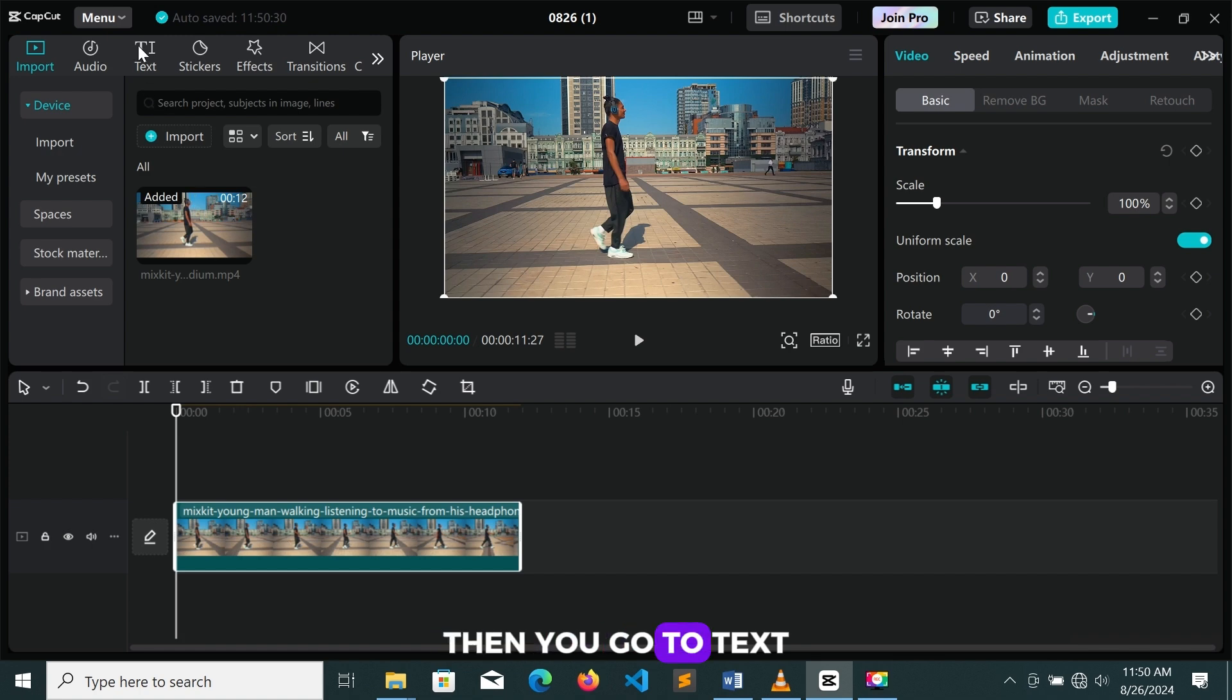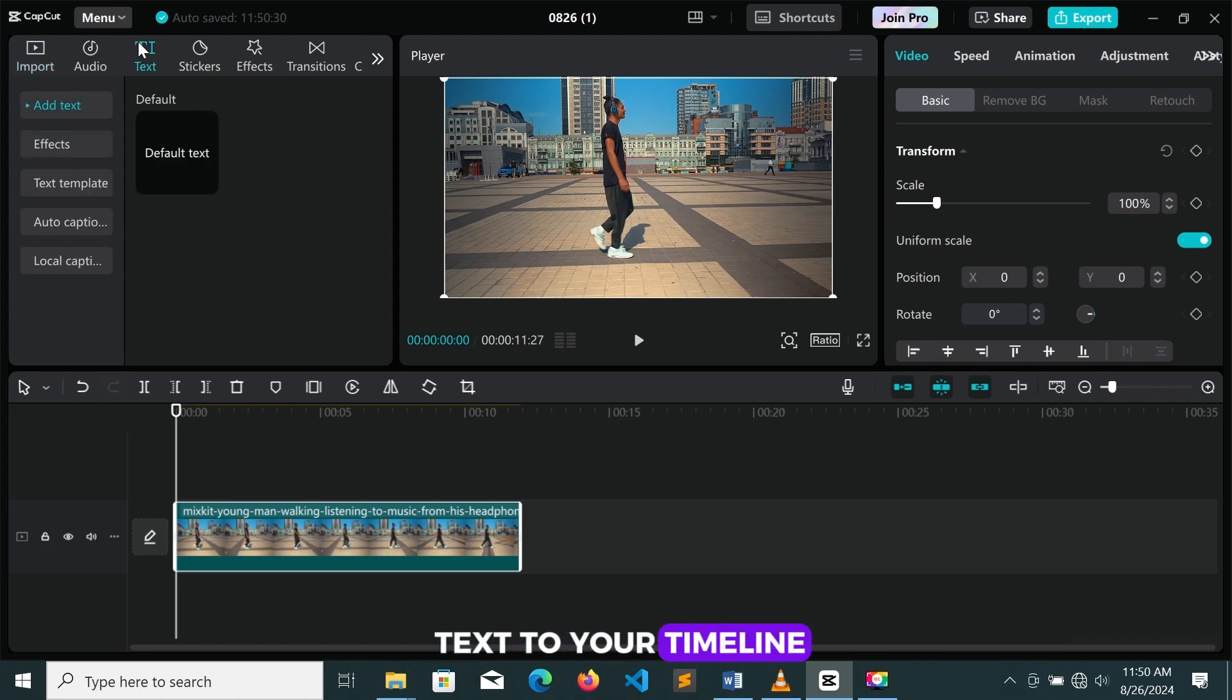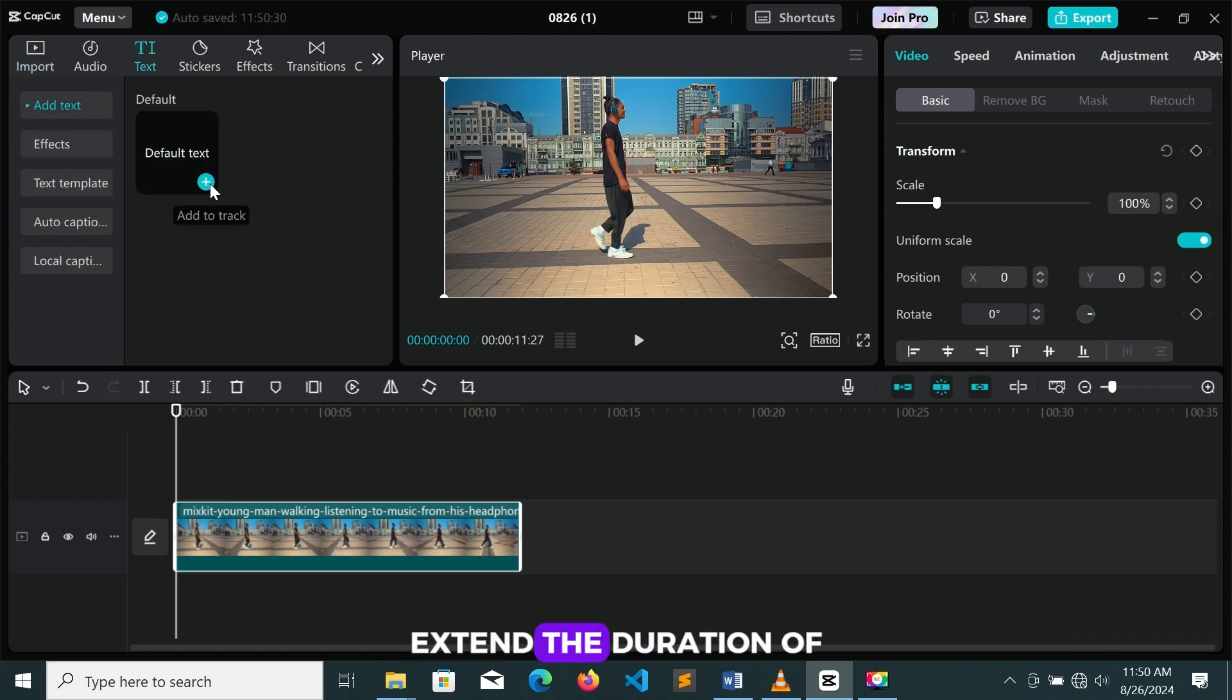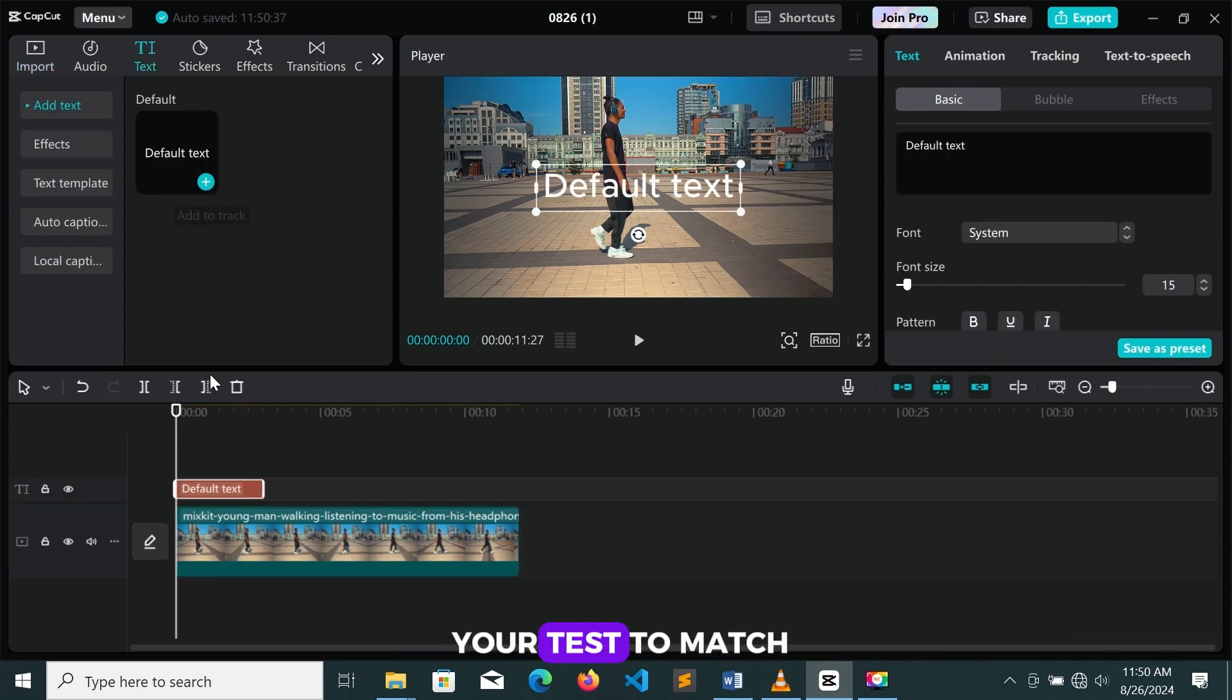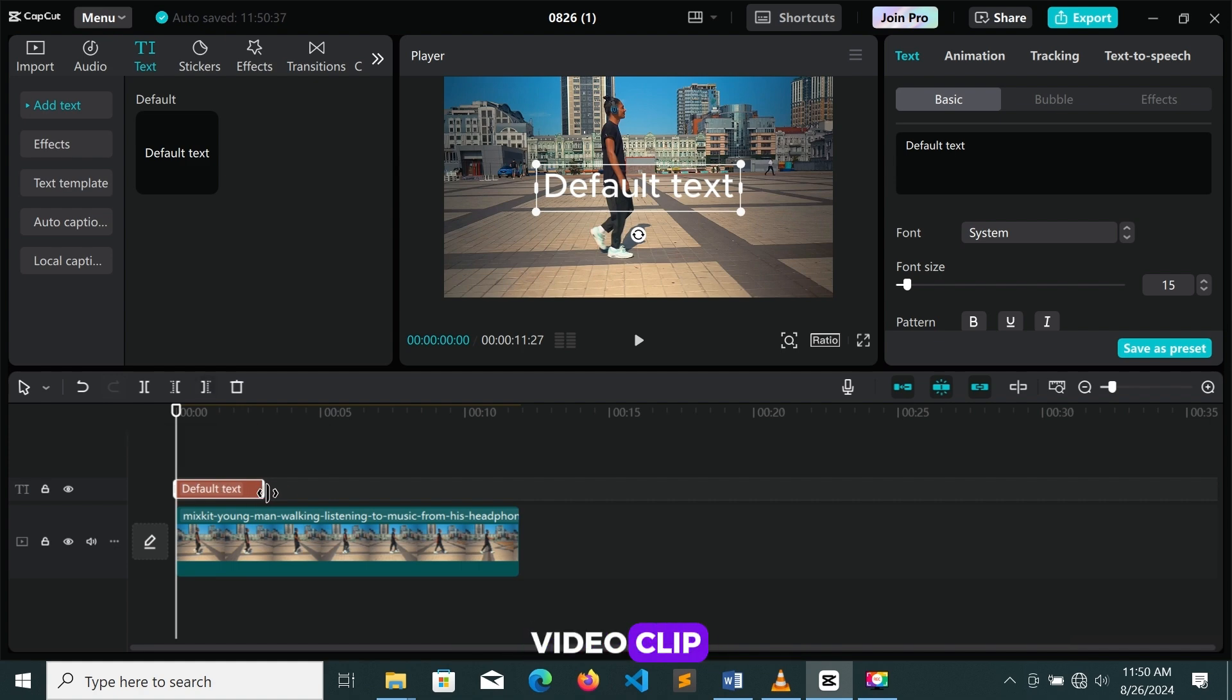Then you go to text, then you add a text to your timeline. Now you extend the duration of your text to match your main video clip.